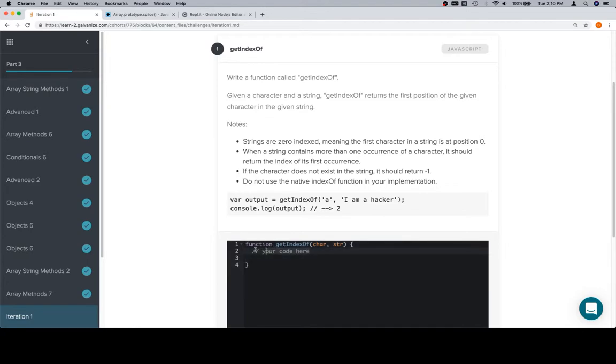Don't use indexOf. So there's an indexOf where we could just say string.indexOf(char) and that's going to work, but not for this problem because it's going to check to make sure you didn't do that. So let's talk about the pseudocode for this.